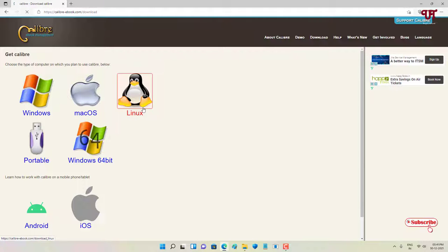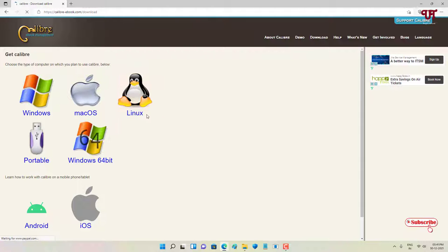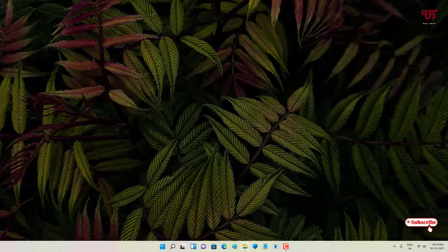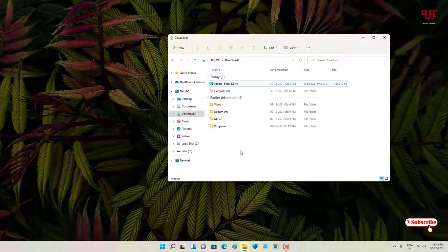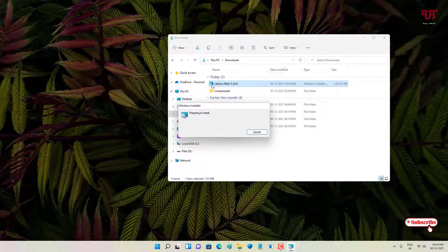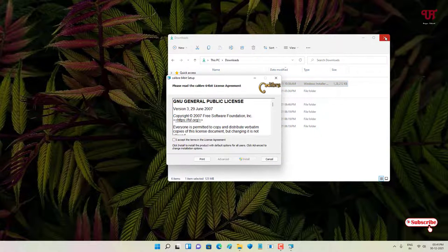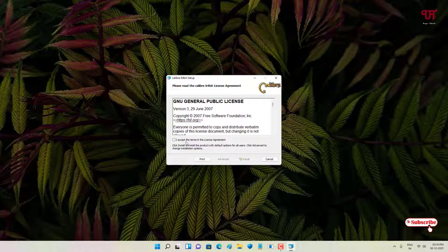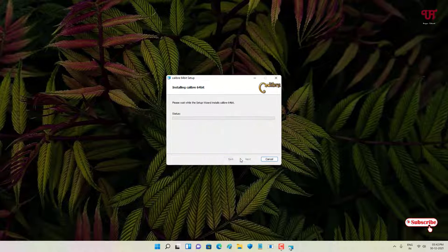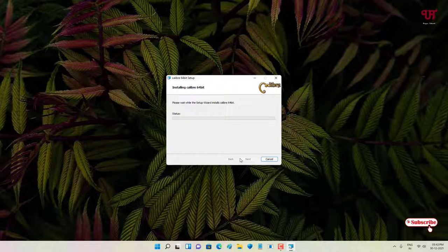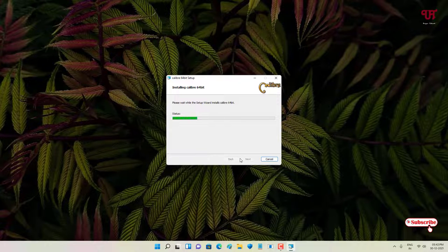After downloading for your respective computer, just go to the folder where you have downloaded the software and double-click it to run the software installer. Click on 'I accept,' click on 'Install.'